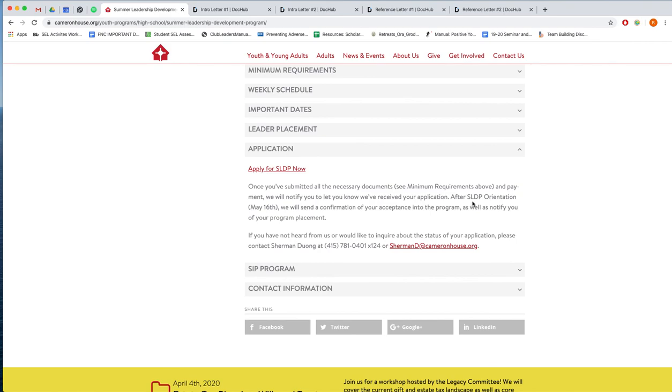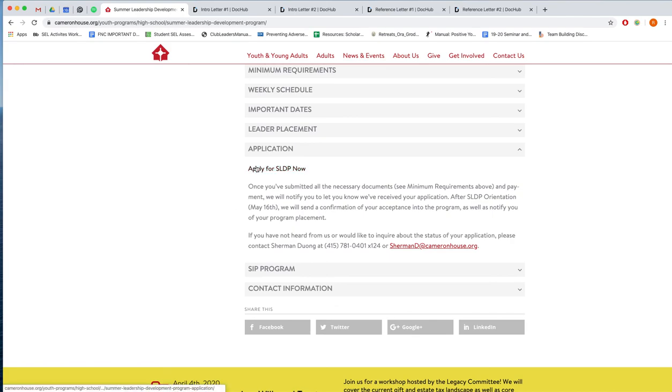And then you must also attend our mandatory SLDP orientation day Saturday May 16th. And then once you have attended, then we will let you know your placement and also a final confirmation of your acceptance into our program.